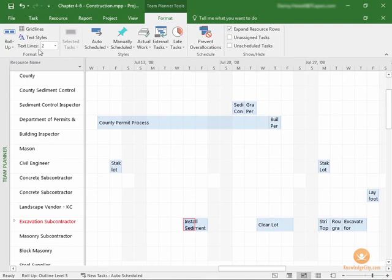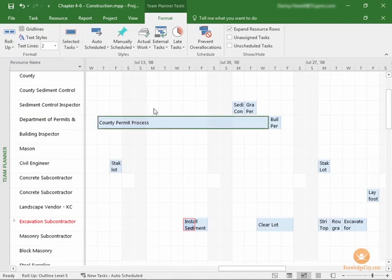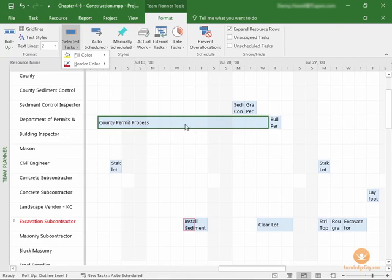You can also choose how much information is shown in the Team Planner view and, if you have any tasks that are selected, you can choose to adjust the color of that specific task rather than by any category.